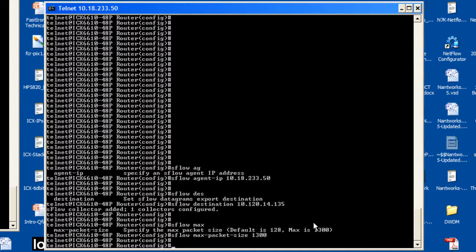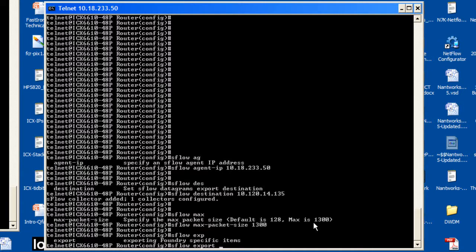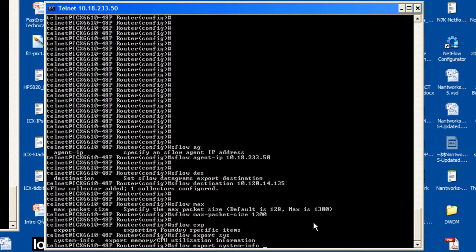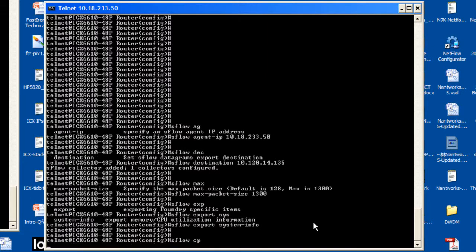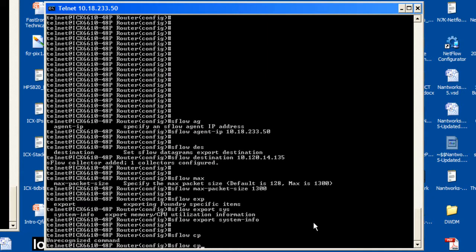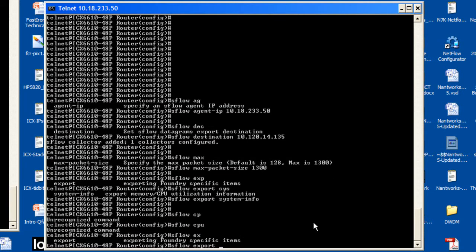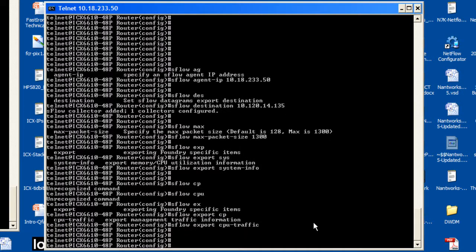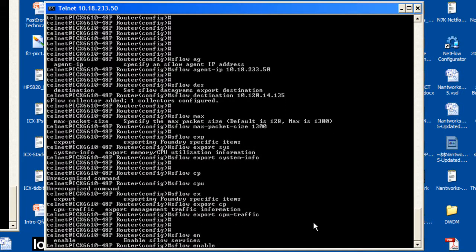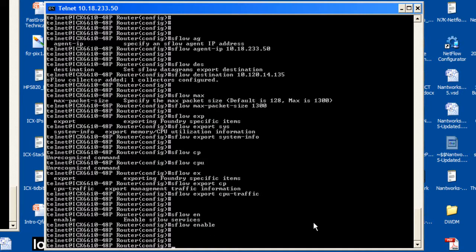To export CPU usage and memory usage information, enter S-Flow export system-info. To enable the S-Flow agent on a Brocade device to export data destined to the CPU to the S-Flow collector, enter the following command: S-Flow export CPU-traffic. To globally enable S-Flow forwarding, enter the following command: S-Flow enable.